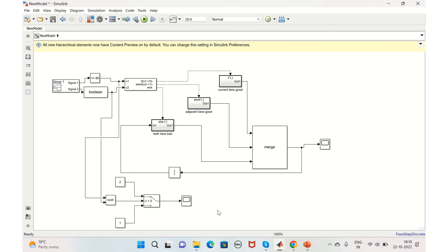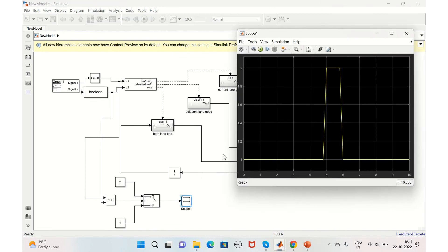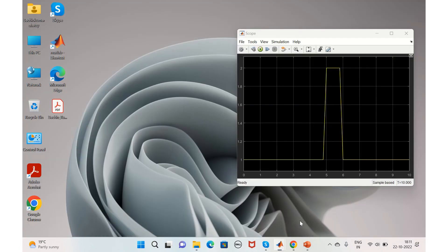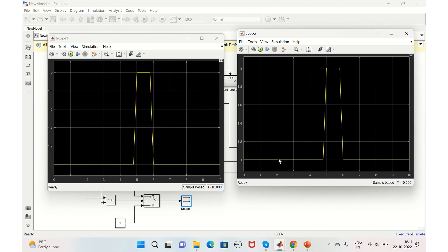Since it uses the same inputs, we should get a similar output as the previous implementation. Running the model, the output of the Switch implementation matches the if-action subsystem output exactly — there is no difference. So it depends on your application whether you use an if-action subsystem or a switch block. That's all for today — if you like the video, please give it a thumbs up. Thank you.